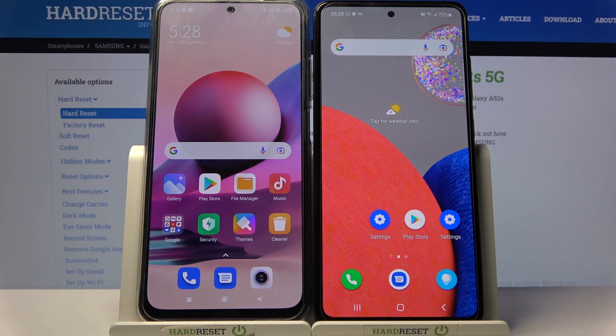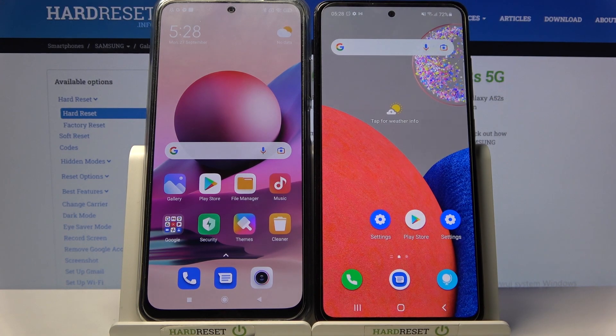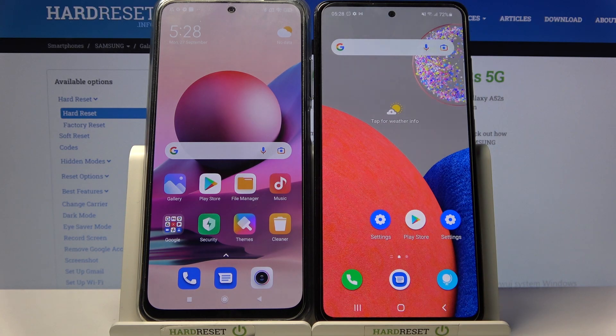Hi! Today I would like to show you how you can transfer files from an Android device to Samsung Galaxy A52s 5G.